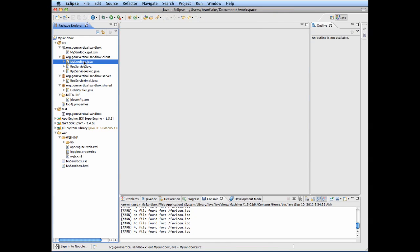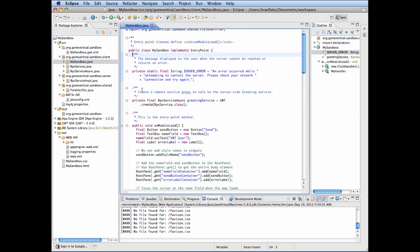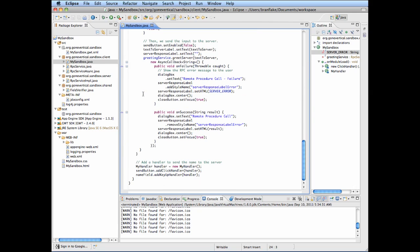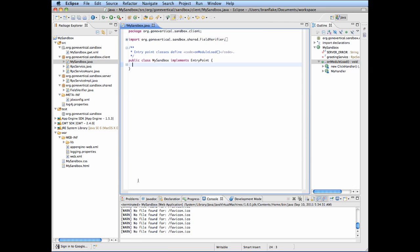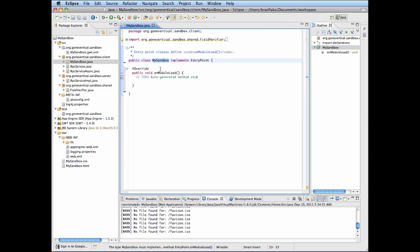Back to the entry point class. I get rid of all the stuff in here and add the unload module. You don't need the annotations.